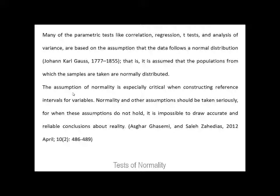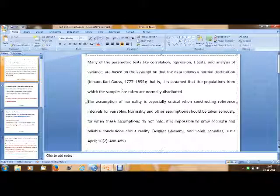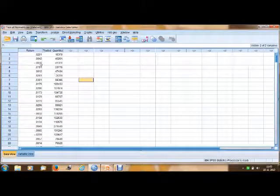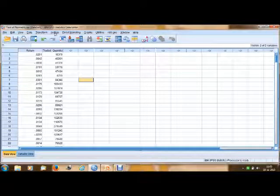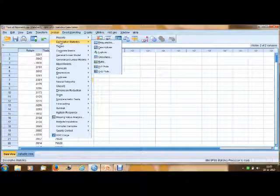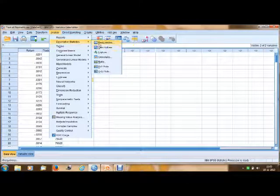In this sense, normality is important when we run tests like correlation, regression, t-test, and analysis of variance. Now we'll see how to calculate a normality test using SPSS. Here is my data on returns and the traded quantity of a particular stock. To perform a normality test, we need to go to Analyze > Descriptive Statistics.